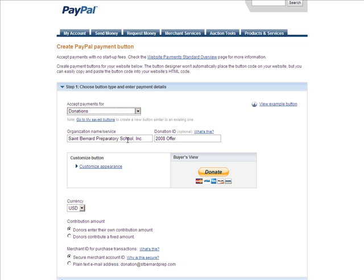I've added the name of the school that we're getting the donations for. We have a donation ID. This is kind of interesting because a lot of times organizations may need to classify the way the donations come in. This is an important offer here — I'm going to put '2008 offer' — and you can put as much as you wanted to: 10, 15, 20 different donations.